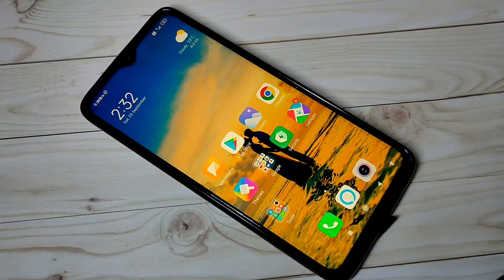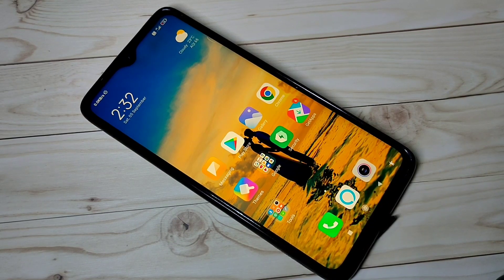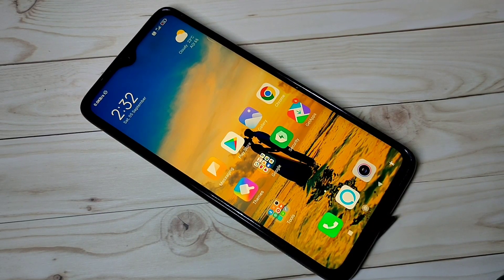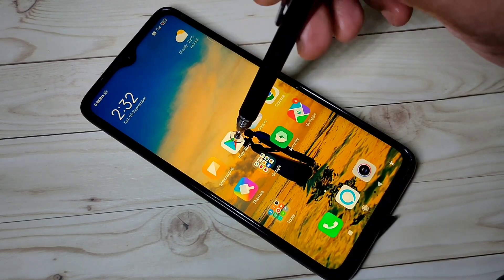Hi friends, in this video I am going to show you MI Control Center daily and monthly data usage notification setting. First, I am going to install the MI Control Center app.